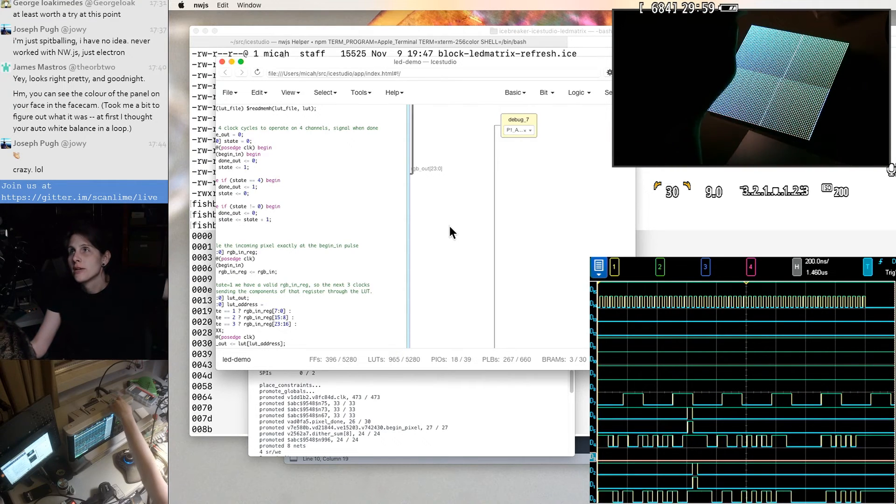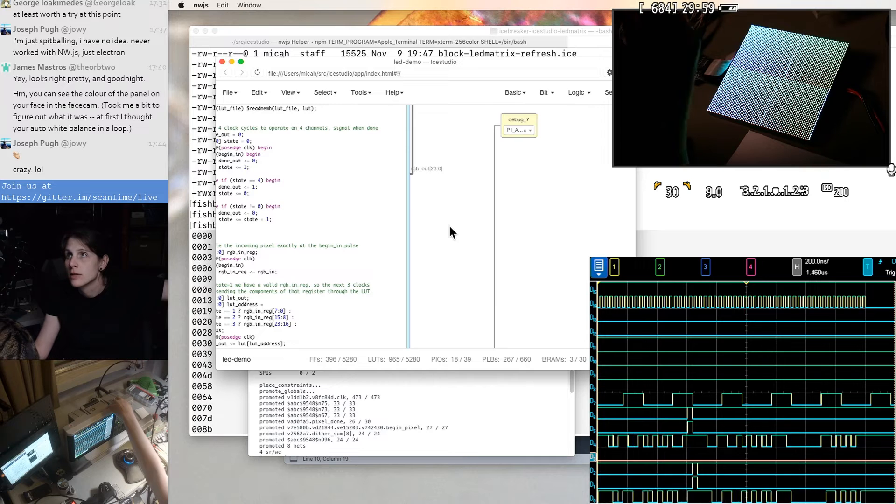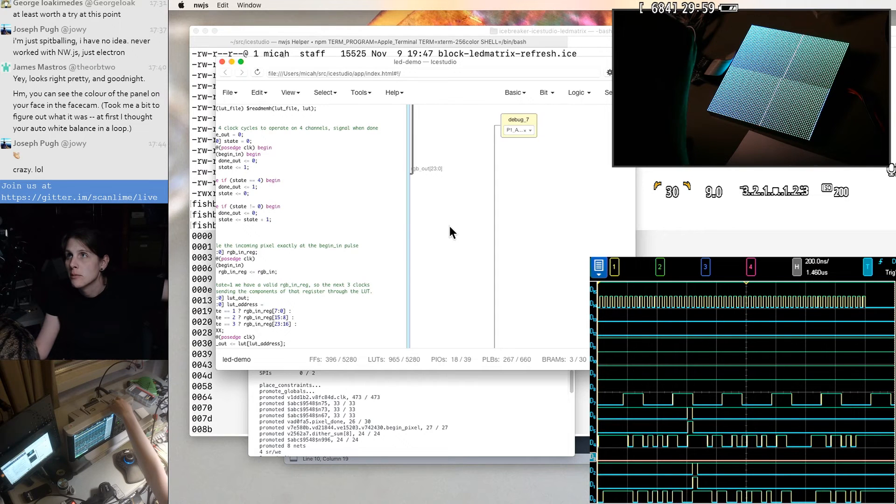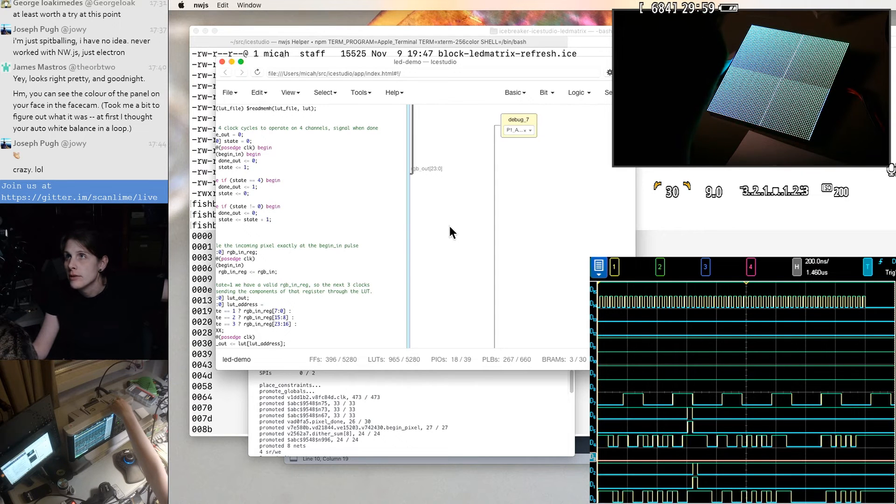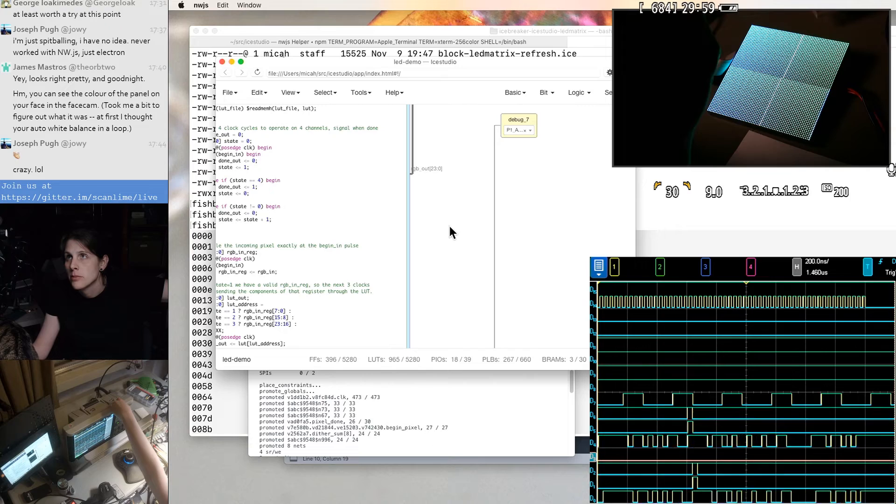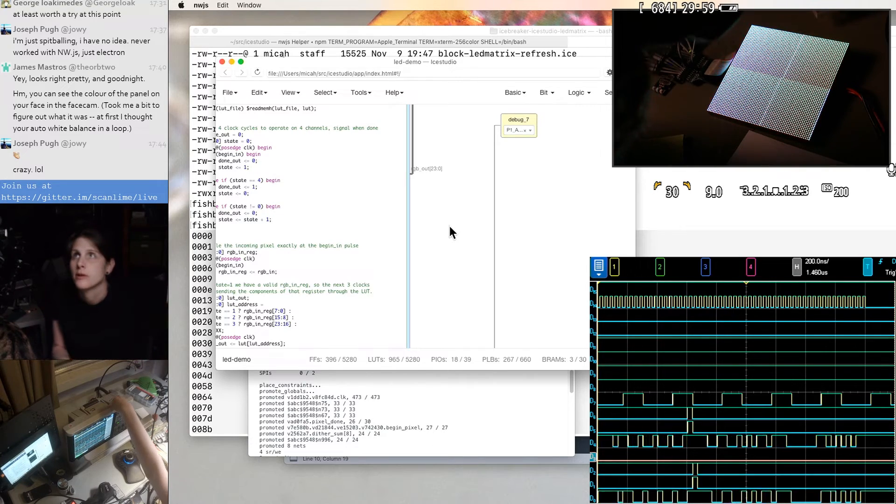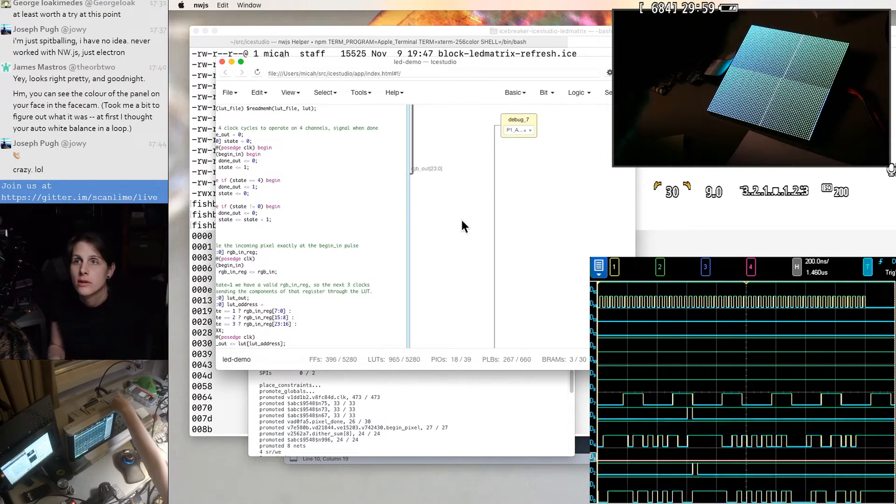So the red channel is at the bottom doing like a ramp. D7 should be like a really short done pulse. And that doesn't look right at all. So let's try to figure out what's going on there.